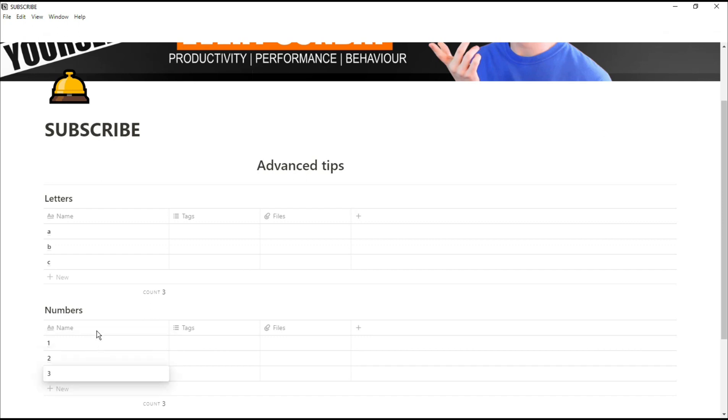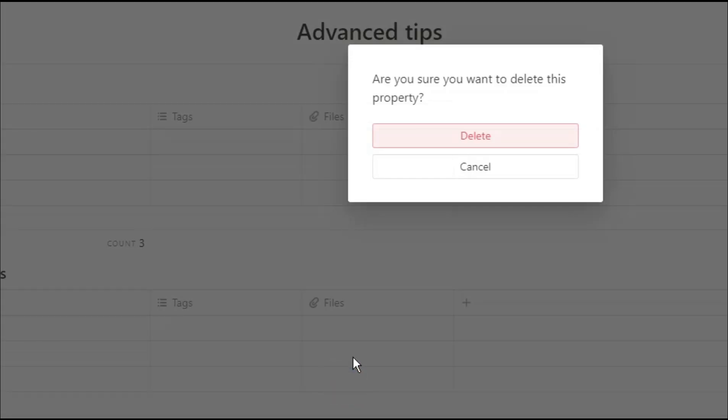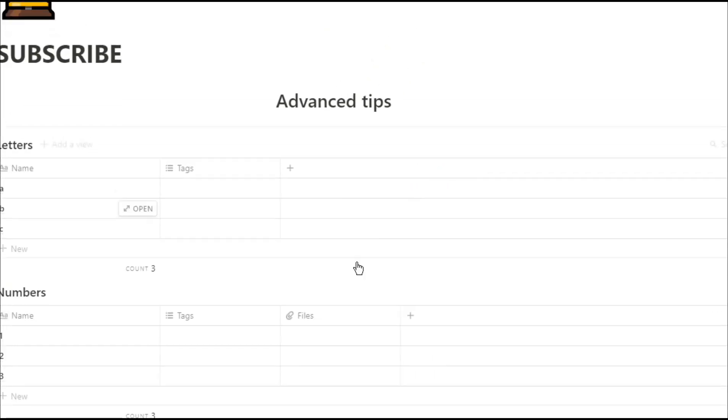Every time you create a database in Notion it automatically gives you these two columns, tags and files. If you don't want the column you can quite simply just delete it.